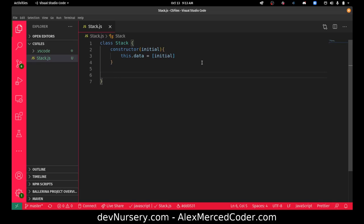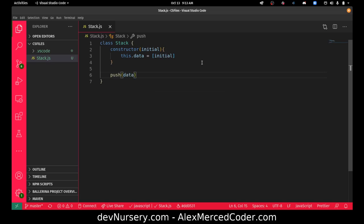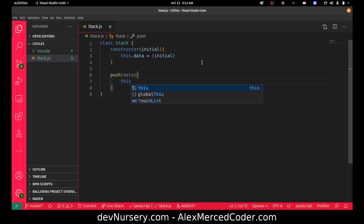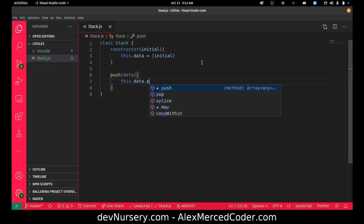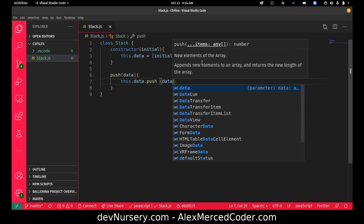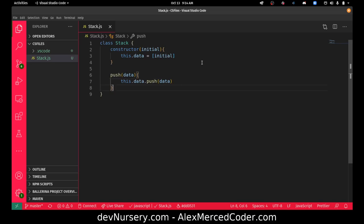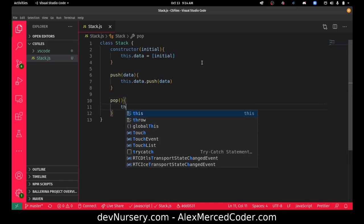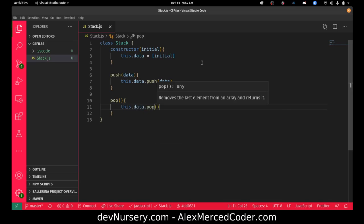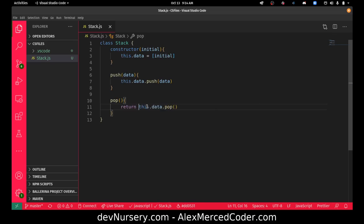In the stack we'll have two methods — we'll be able to add things to the stack, which is push. So we'll add push, which takes a new piece of data. That's super exciting — we can just use the array method push: this.data.push(data). And pop, which removes a piece of data — so that doesn't need any argument. That would just be this.data.pop(), and I want to return the result of pop.